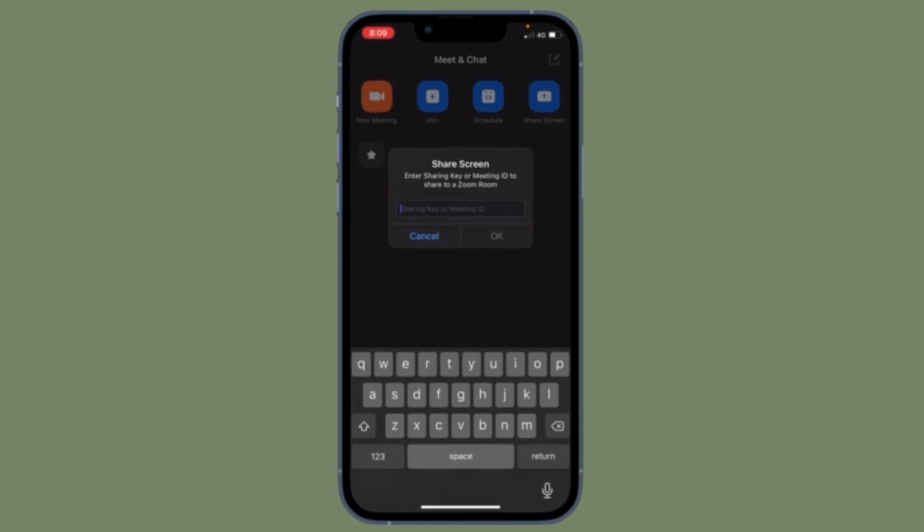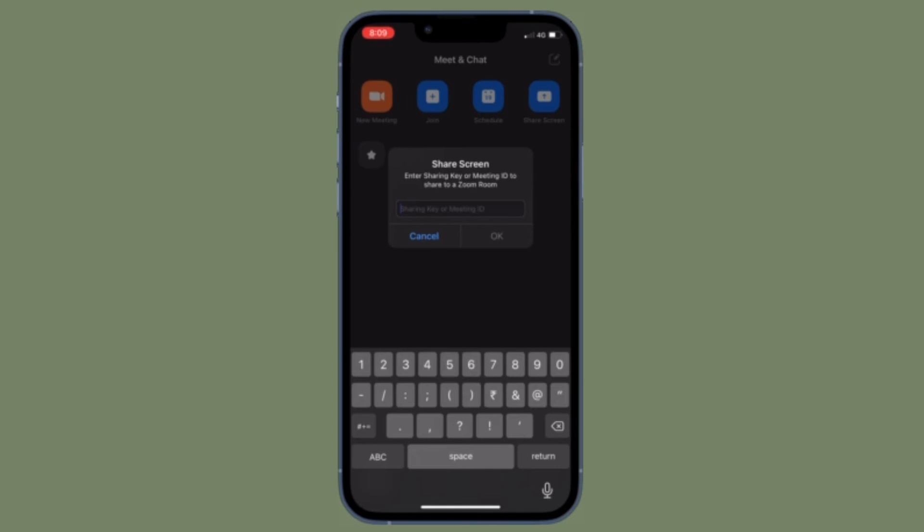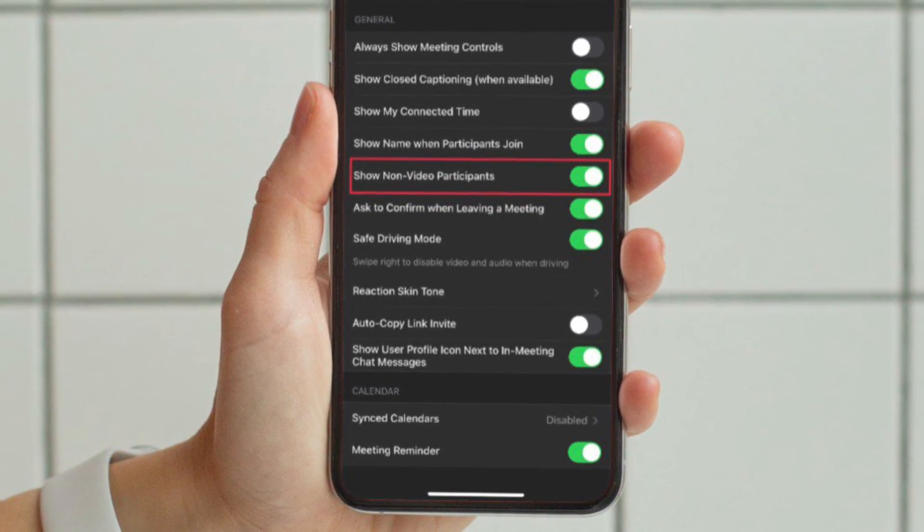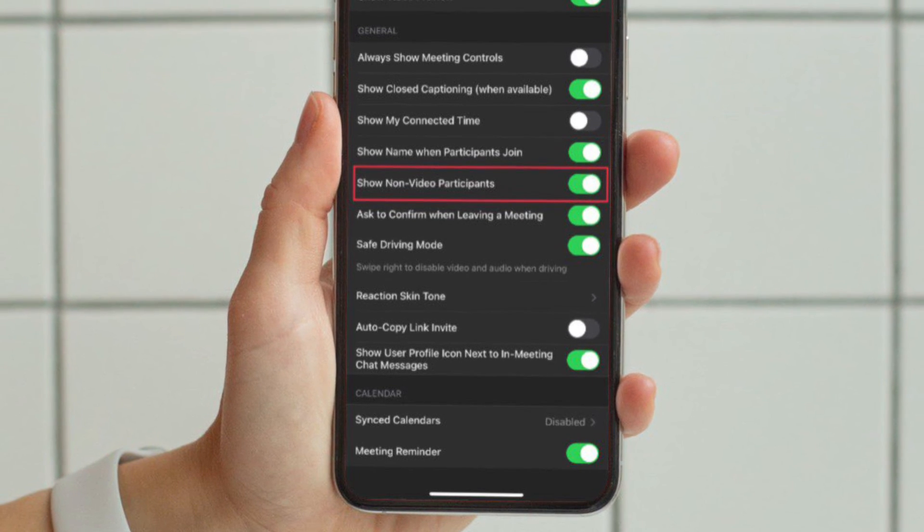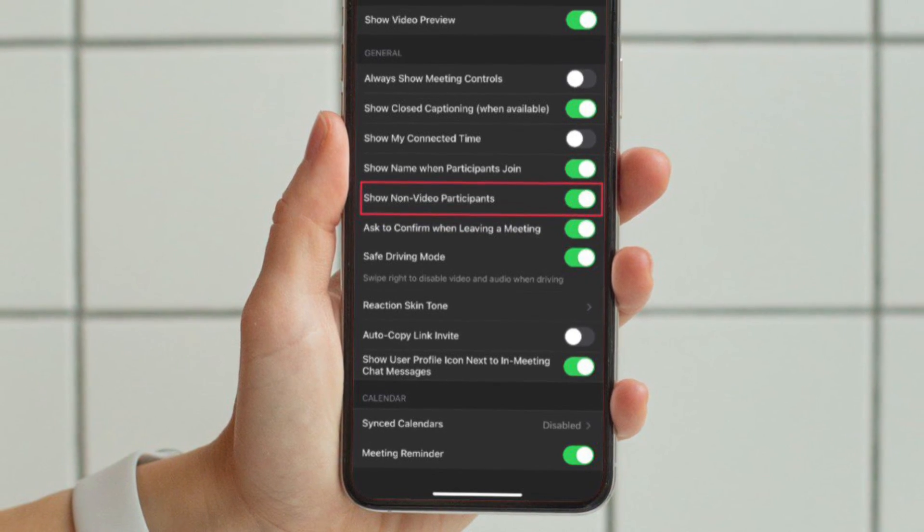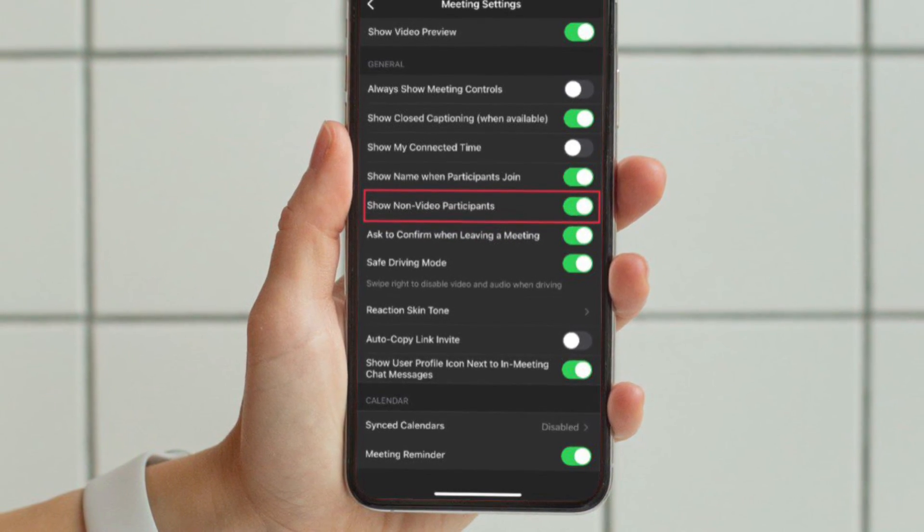Of course, if you ever want to show the non-video participants again, all you have to do is follow the same steps and then turn on the toggle located right next to show non-video participants. And you are pretty much done.